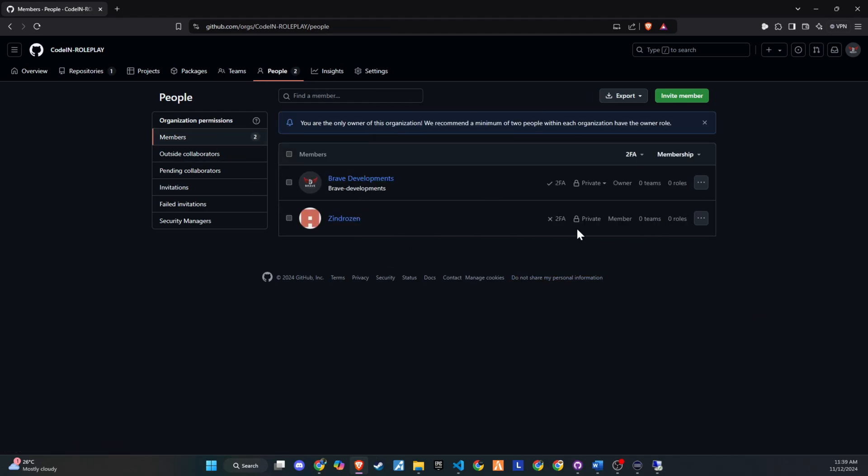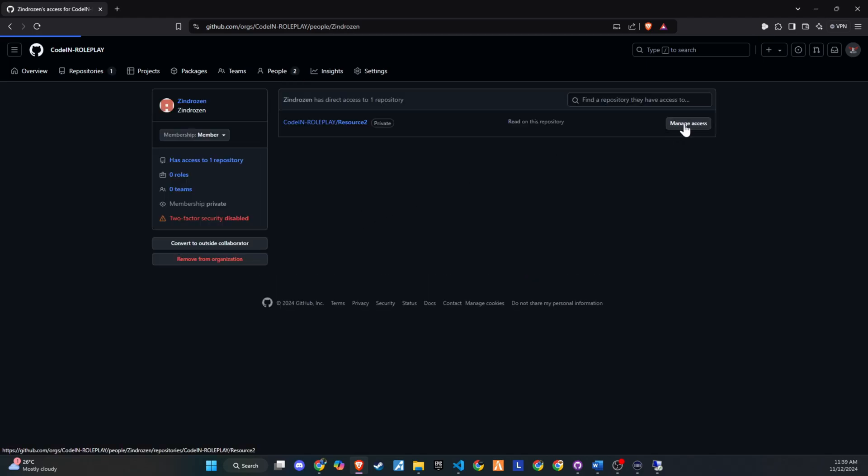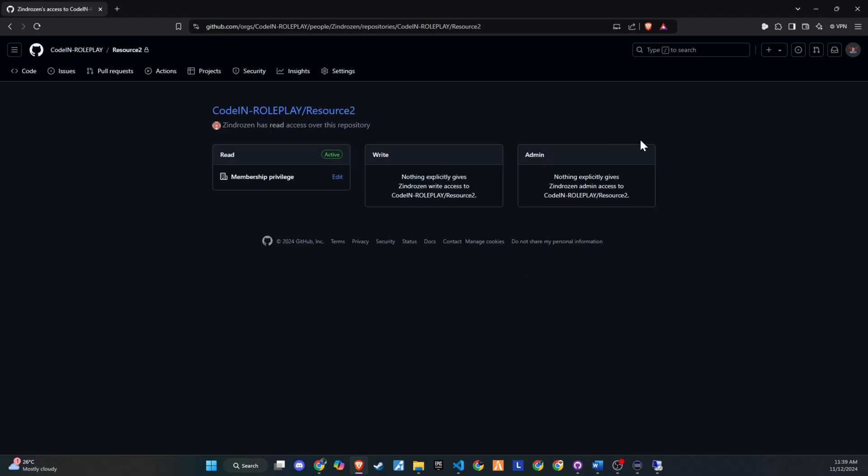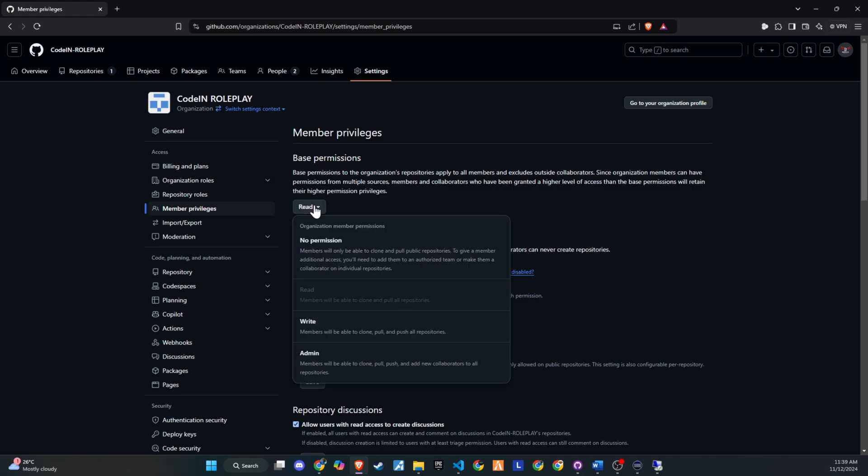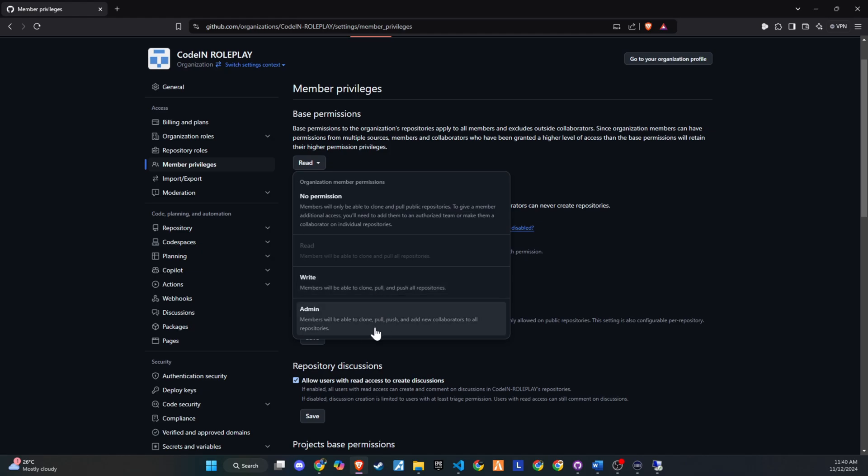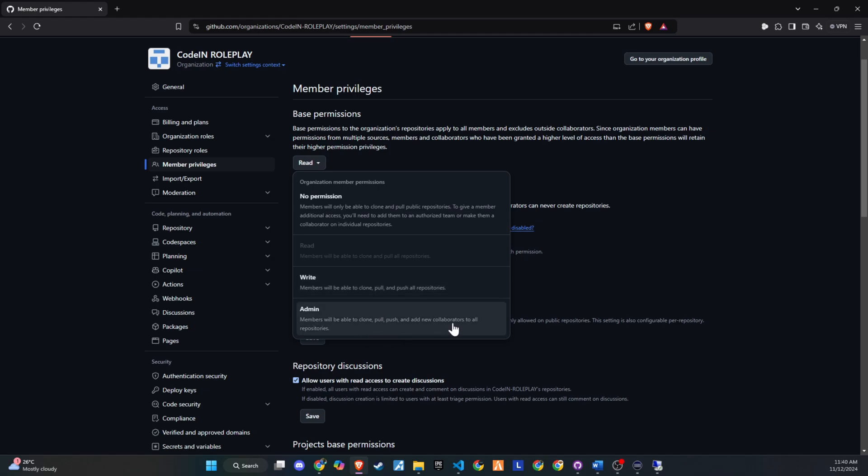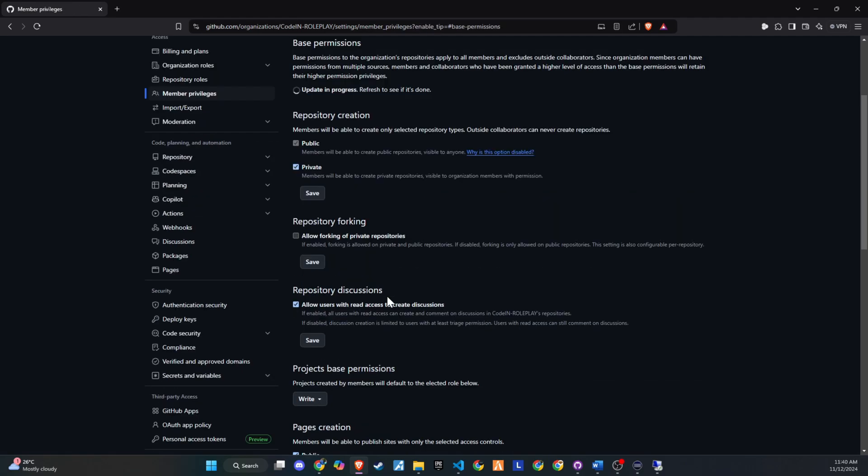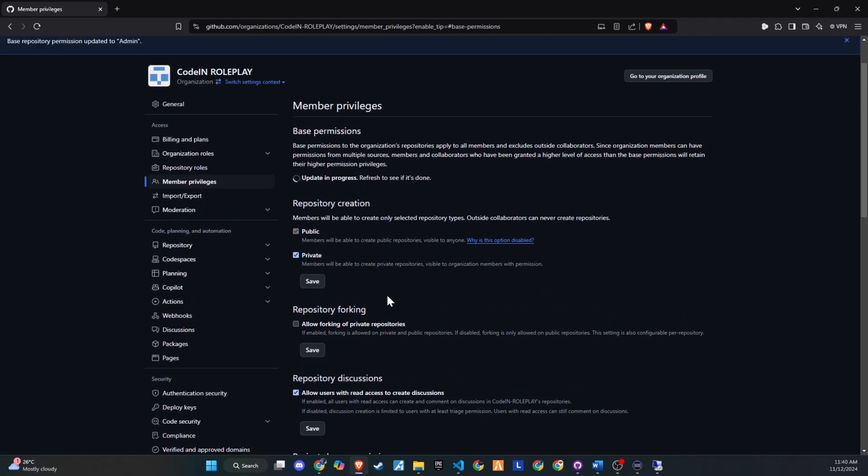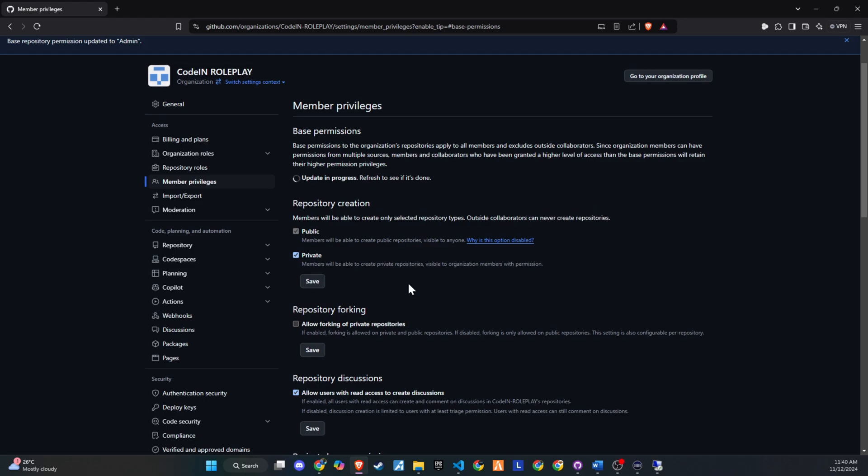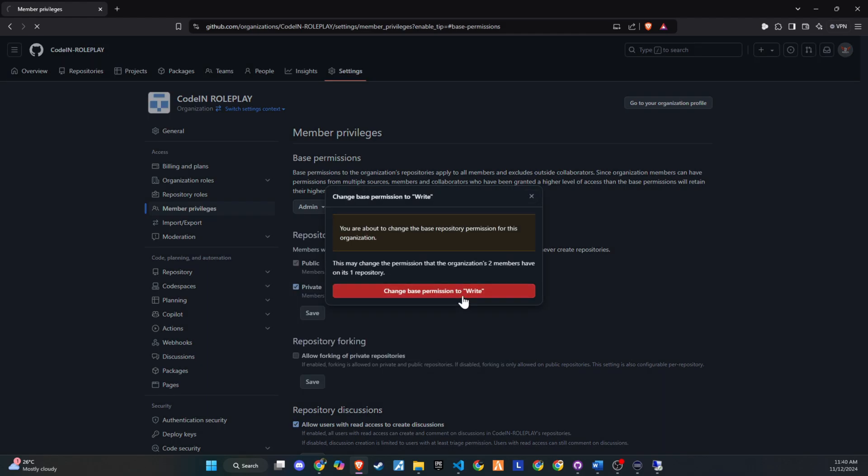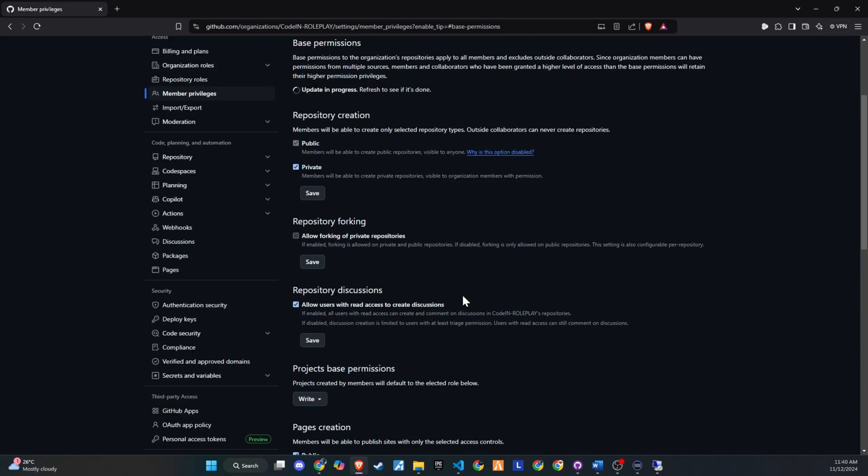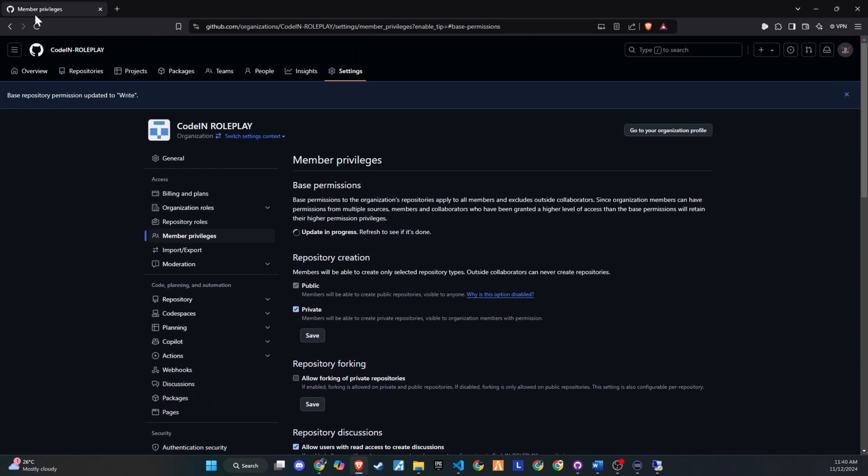To set permissions for a team member, simply click on their profile in the organization and select Edit Membership Privileges. By default, members have read access, but you can change this based on their role. If you want someone to have full control, you can assign them admin privileges, giving them access to manage the entire organization. For developers, you can grant write permission, allowing them to push updates directly to GitHub. This permission level is also ideal for staff members who need to report issues, enabling them to log server issues for developers to address. This way, you have control over who can make changes, track issues, and ensure smooth collaboration within the team.